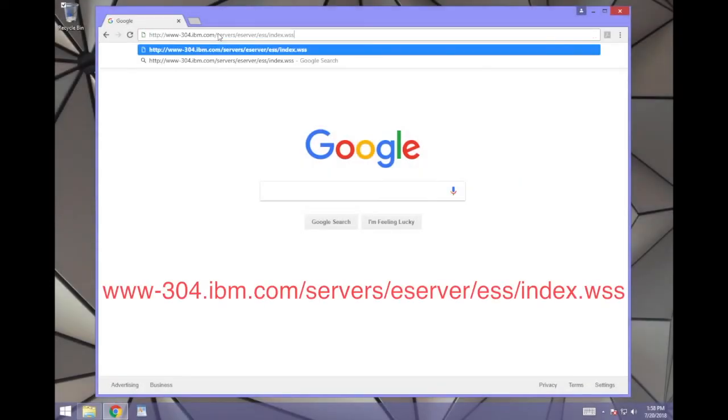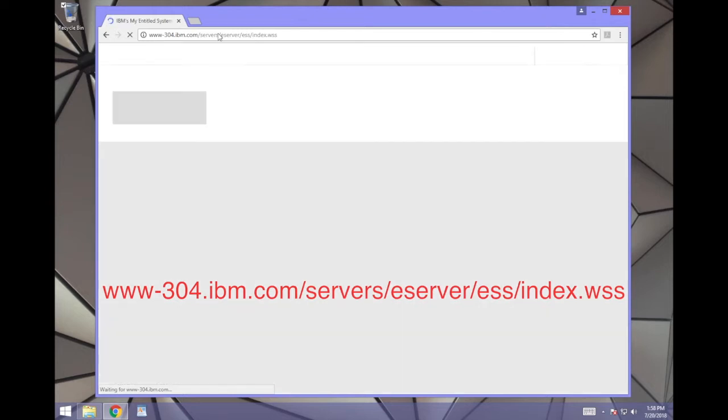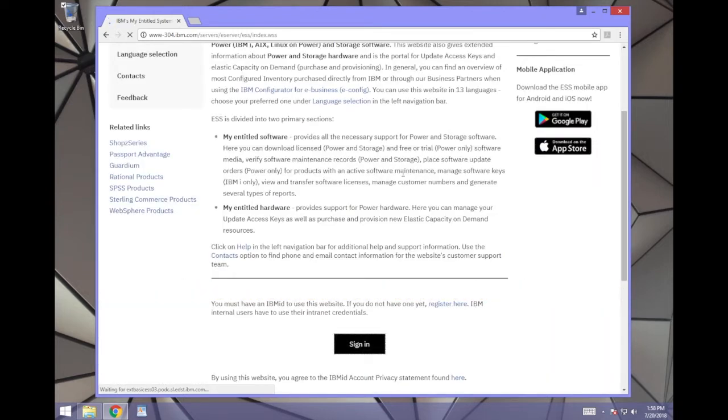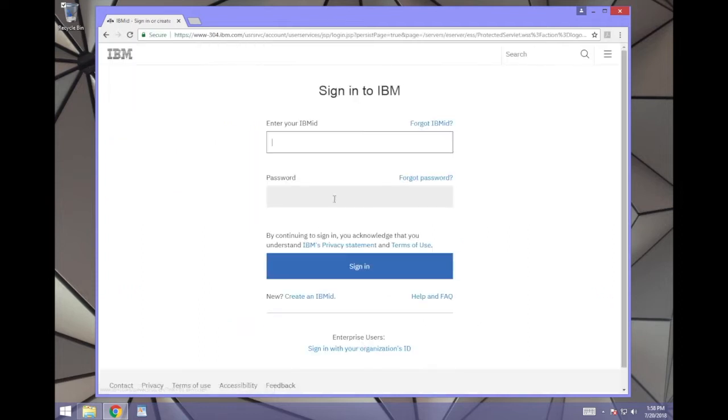Open your browser and go to www.304.ibm.com/servers/eserver/ess/index.wss. You have to sign in with your IBM ID. If you don't have one, you can register for one on this same page.